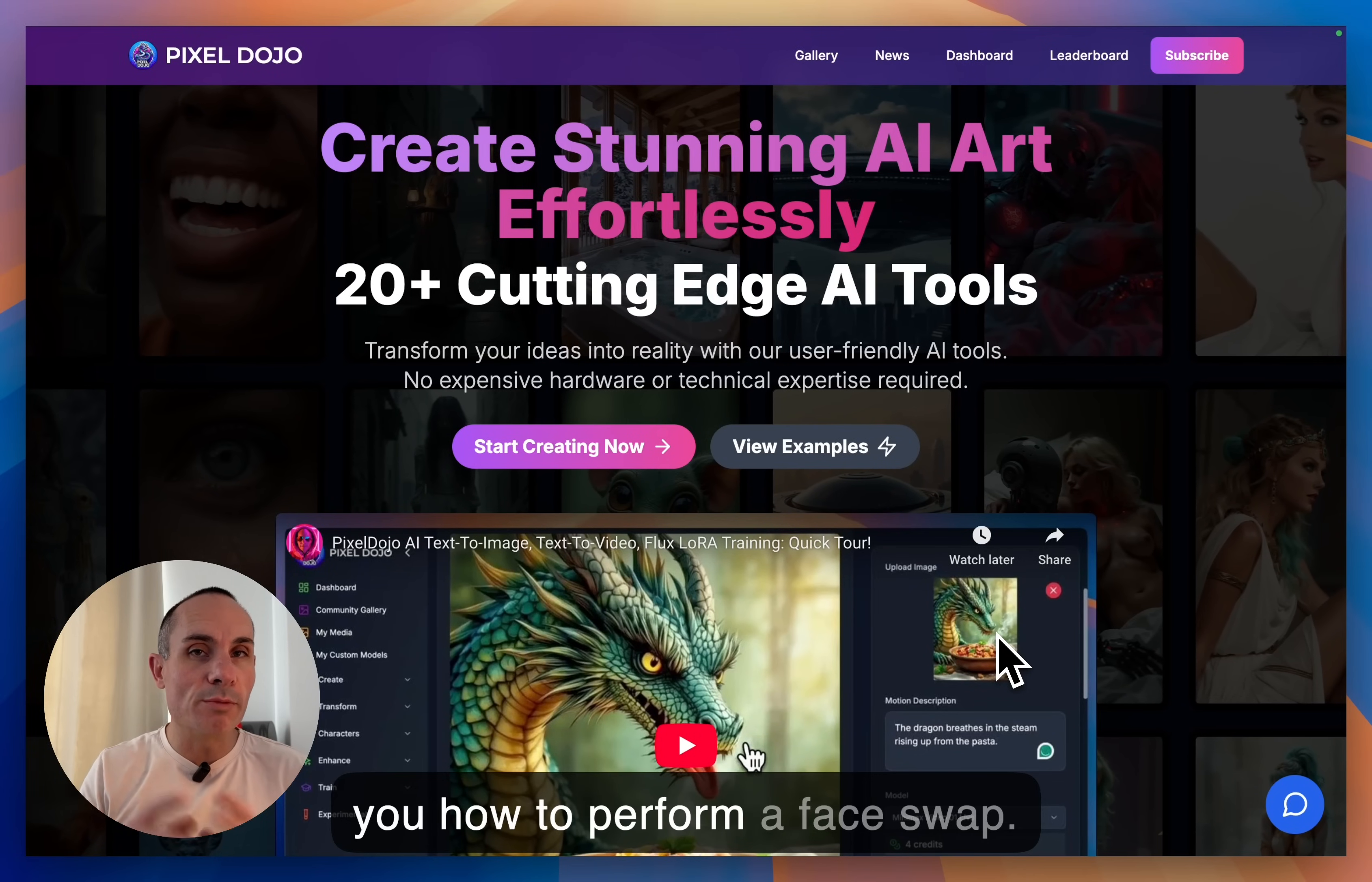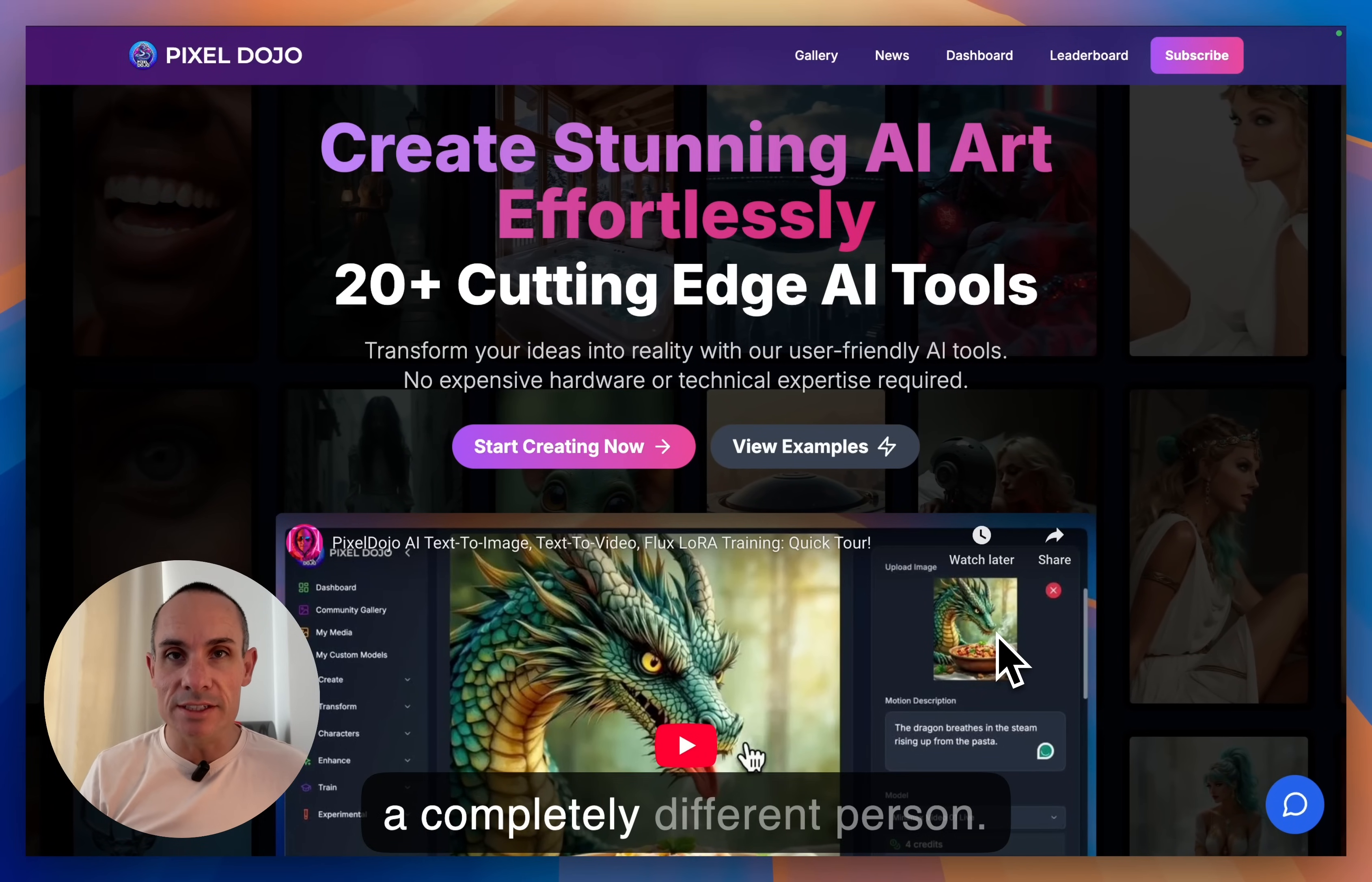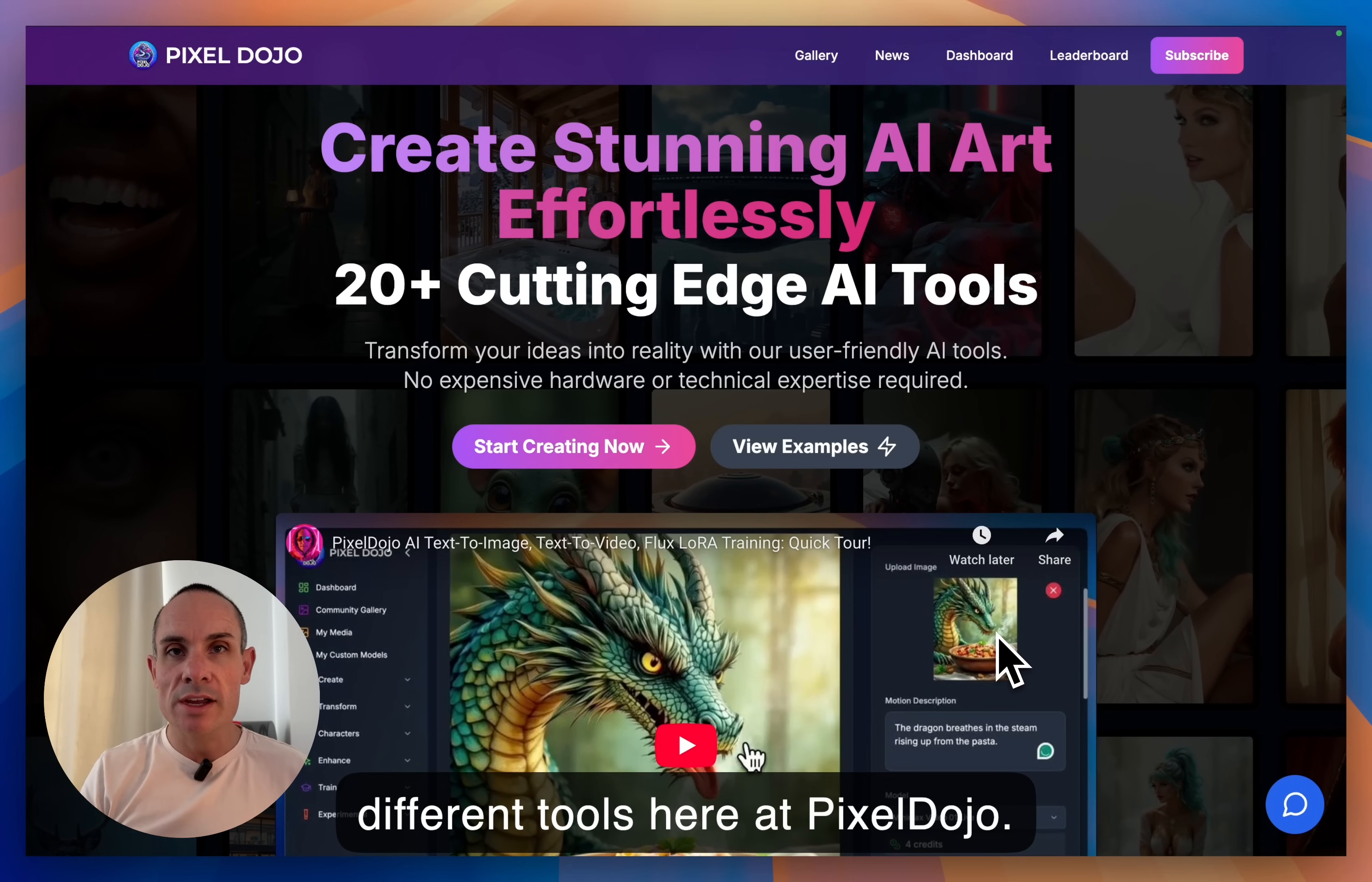Today, I'm going to show you how to perform a face swap, taking the image of one person and changing the face to that of a completely different person. And we're going to do this with two different tools here at Pixel Dojo.